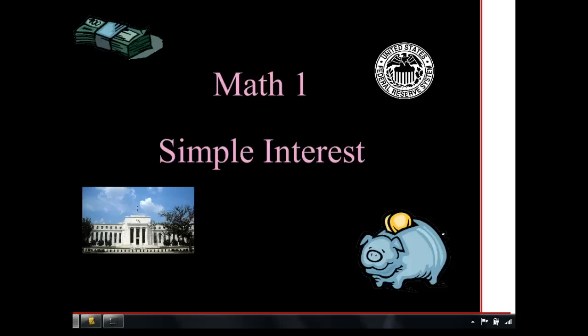We've been talking about percentages in class, so let's take this to a different level. Let's talk about something we can all relate to — money, how much we have, and how much is in our bank account. That's where the idea of interest comes in, and we're going to talk about simple interest. This is the basic introduction to interest. It's not typically how interest works in real life, but understanding this makes real-life interest more manageable.